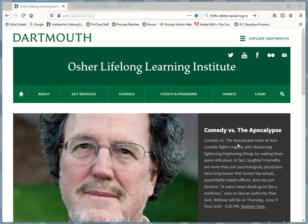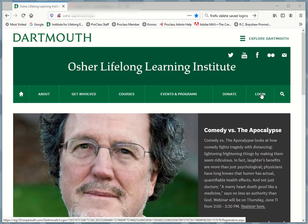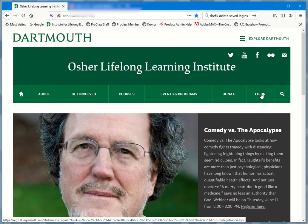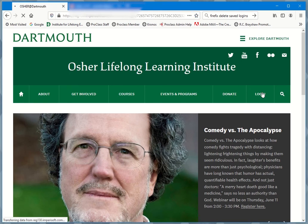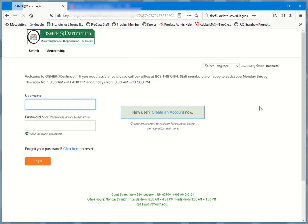You may start on the Dartmouth homepage, the OSHA at Dartmouth homepage. When you do, you'll see a login button here. Click that, and you'll be taken to your login page.